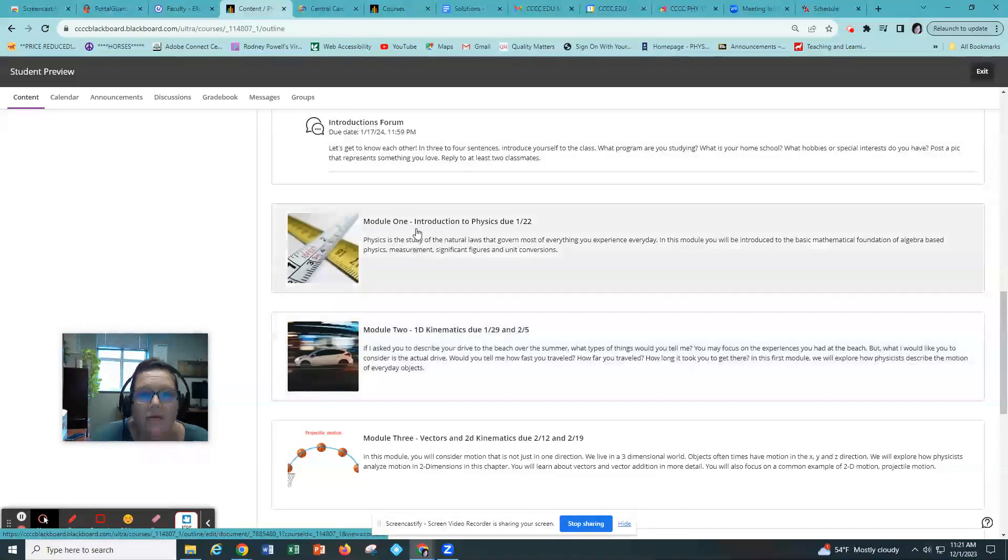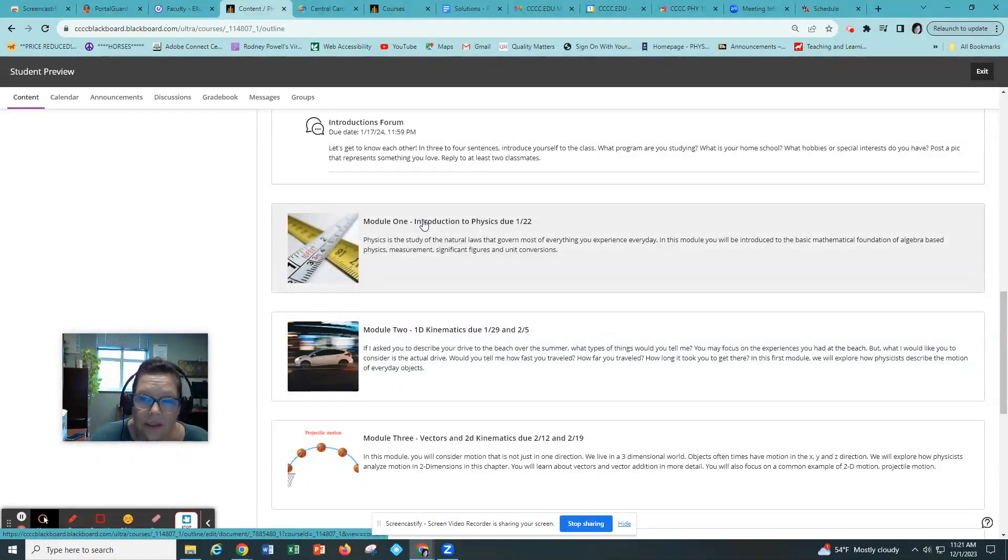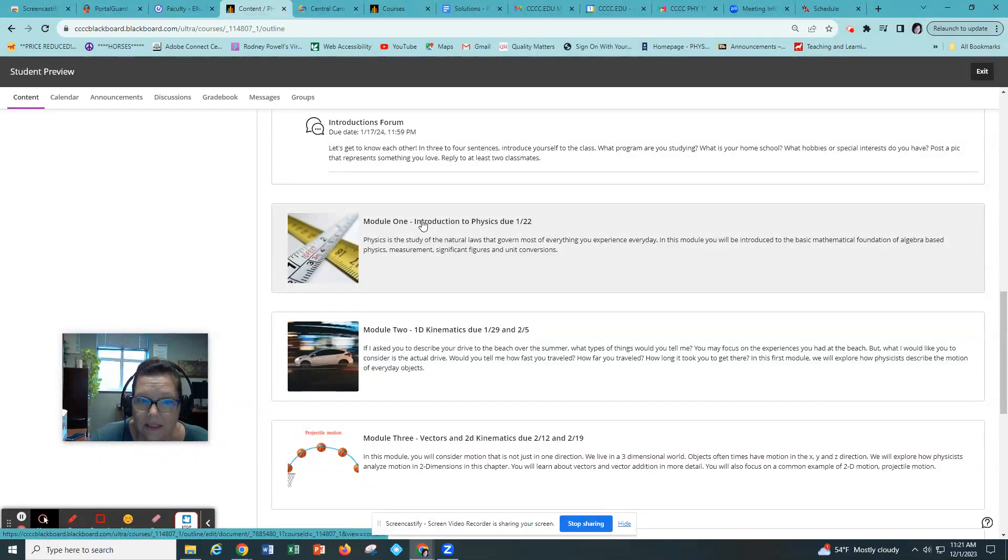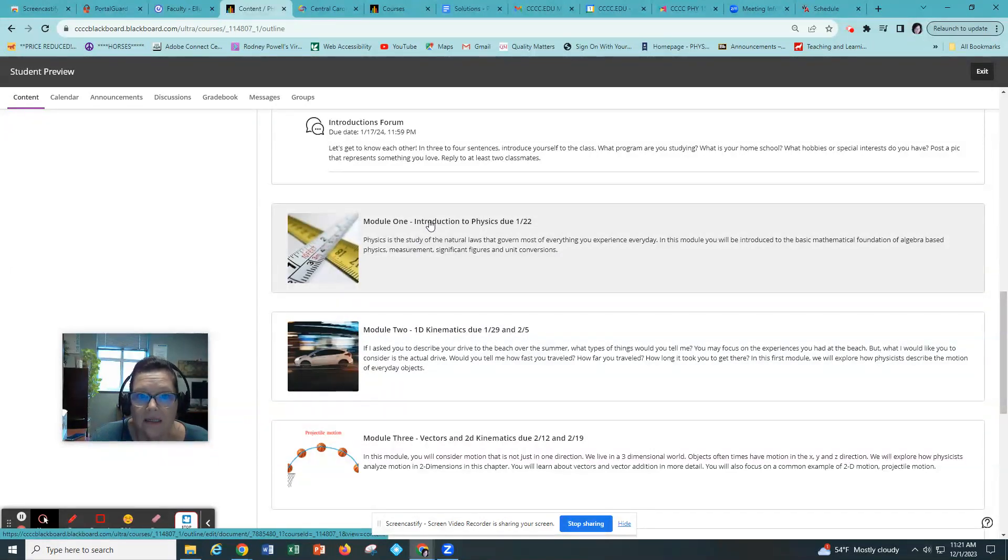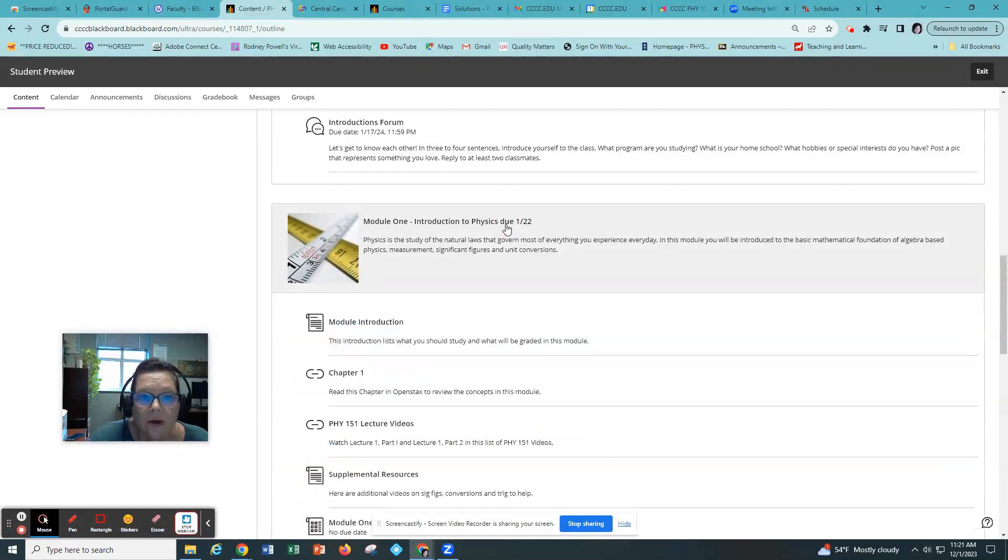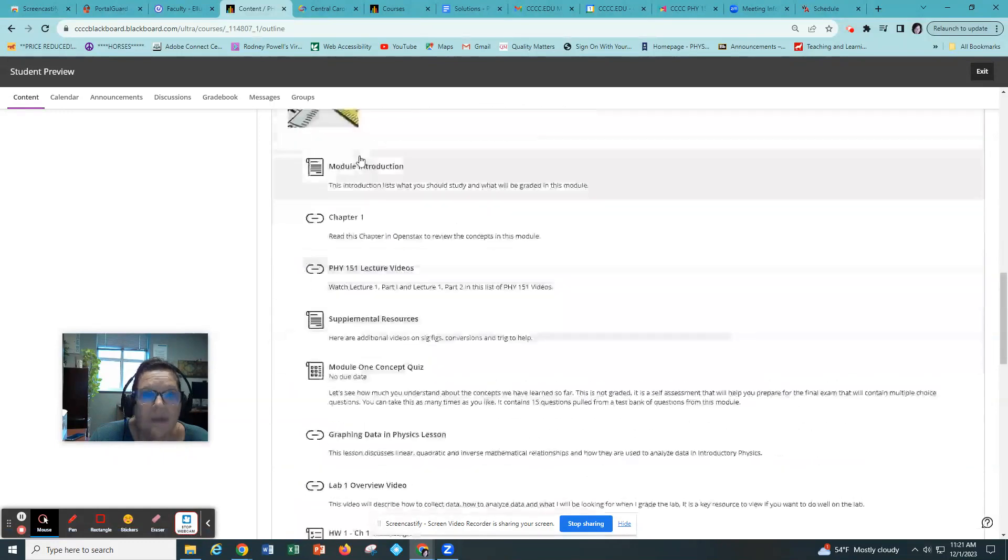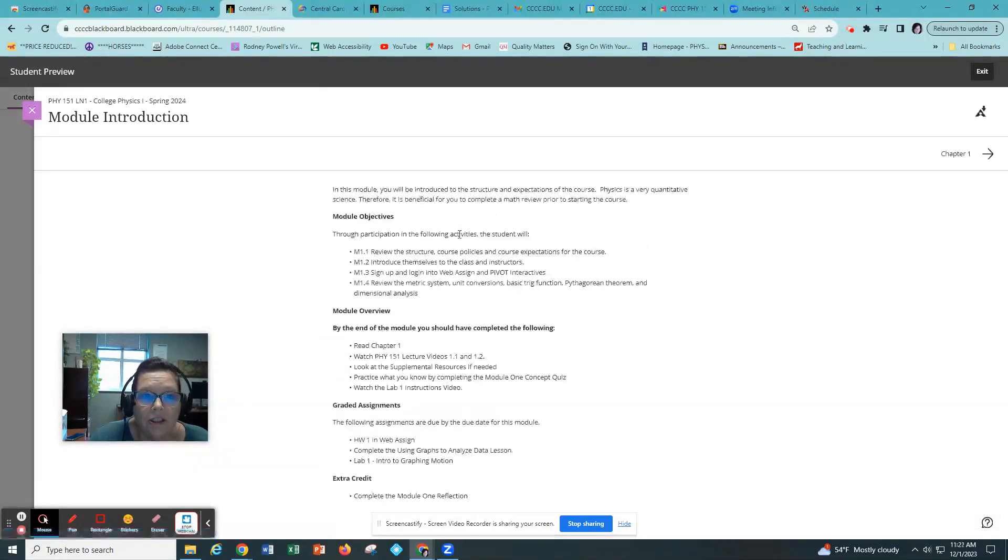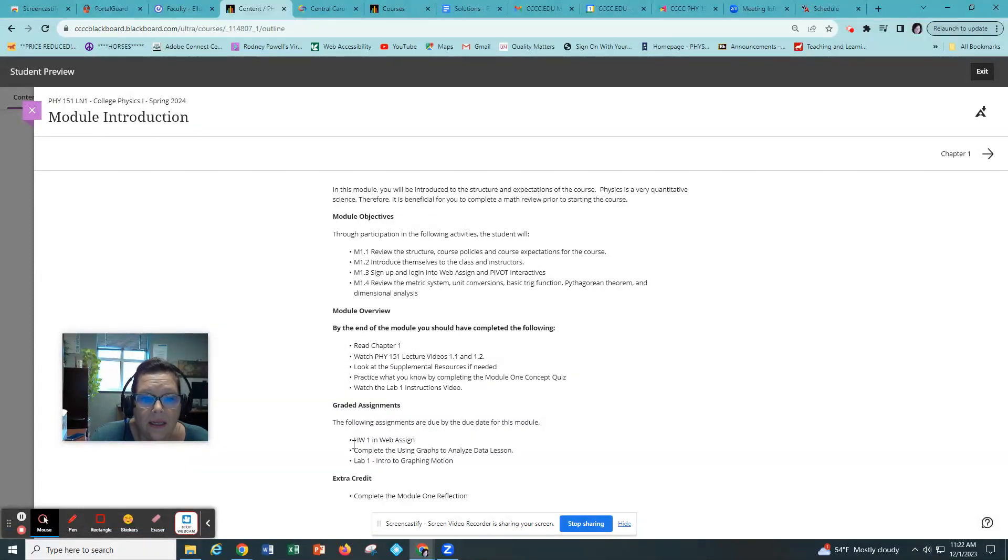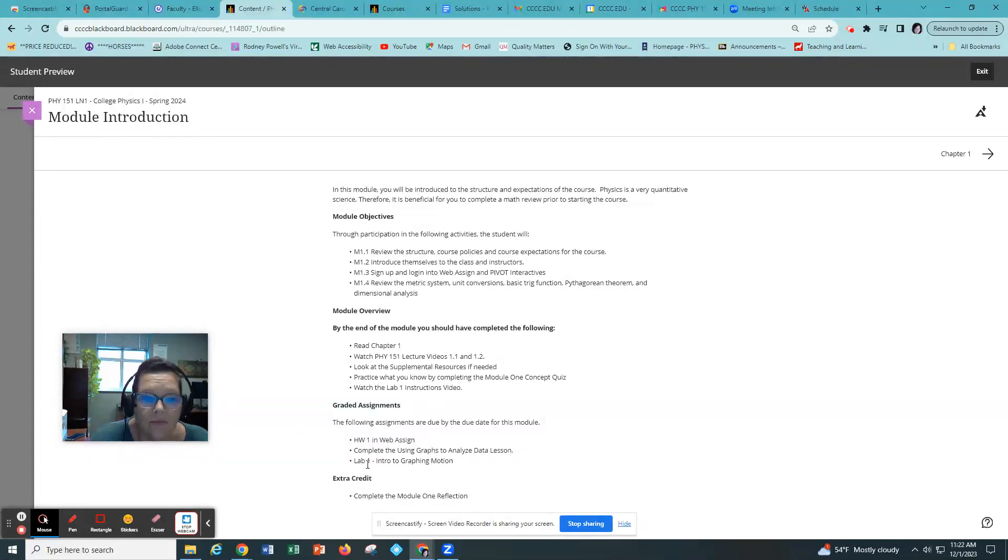And then you'll notice that you need to hit the road running with module one which is our introduction to physics and it goes over the math requirements and the units and the quantities that we study in this class. There's only one due date for this so you will have a module introduction that tells you what you're learning and what to study and then it tells you what to complete for assignments.